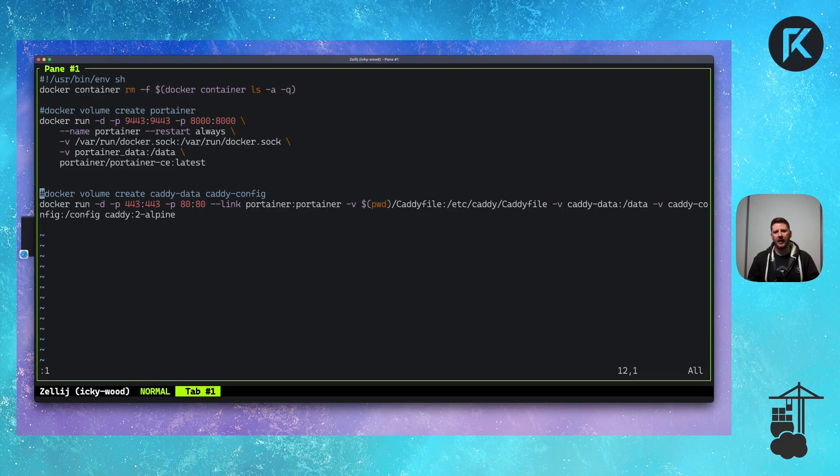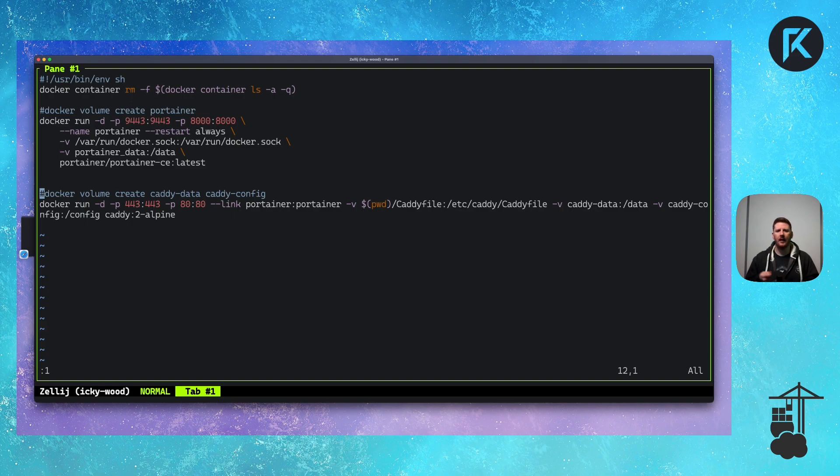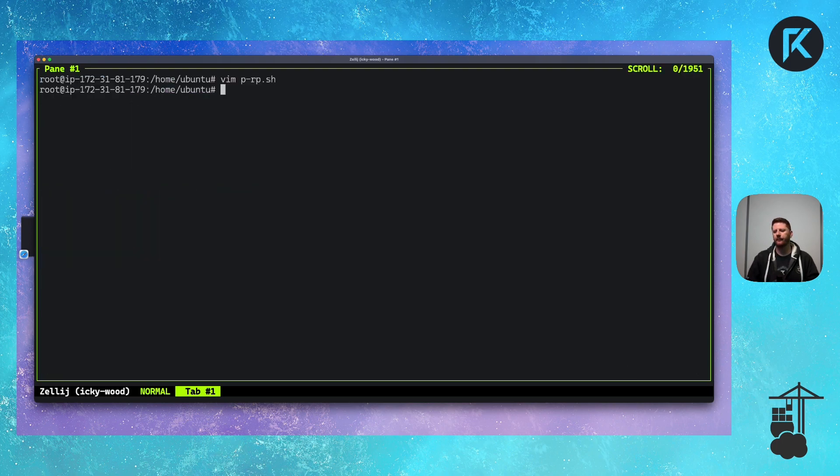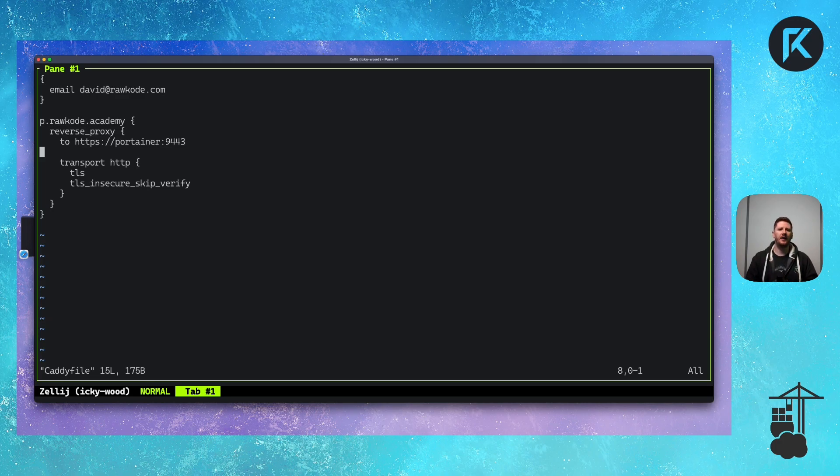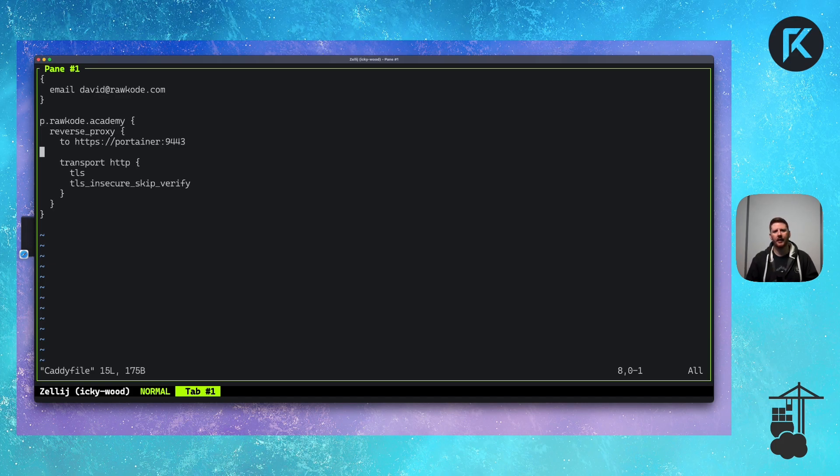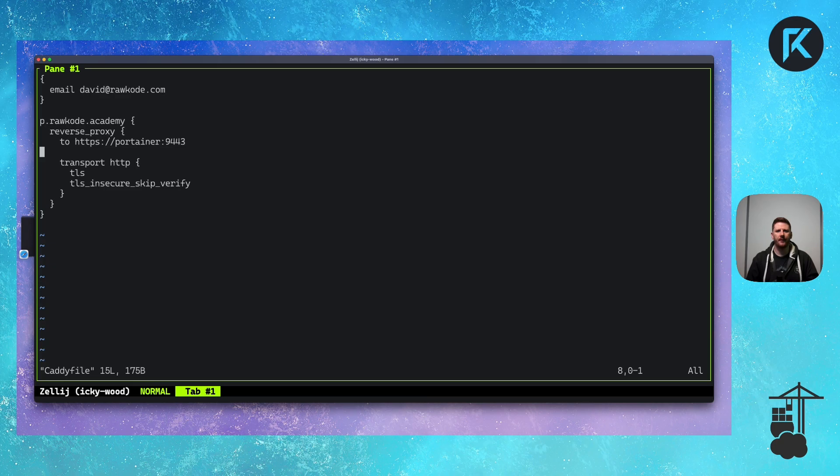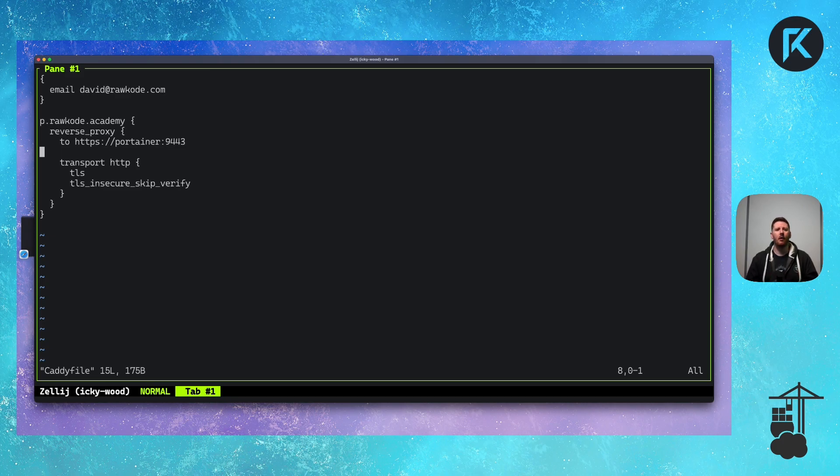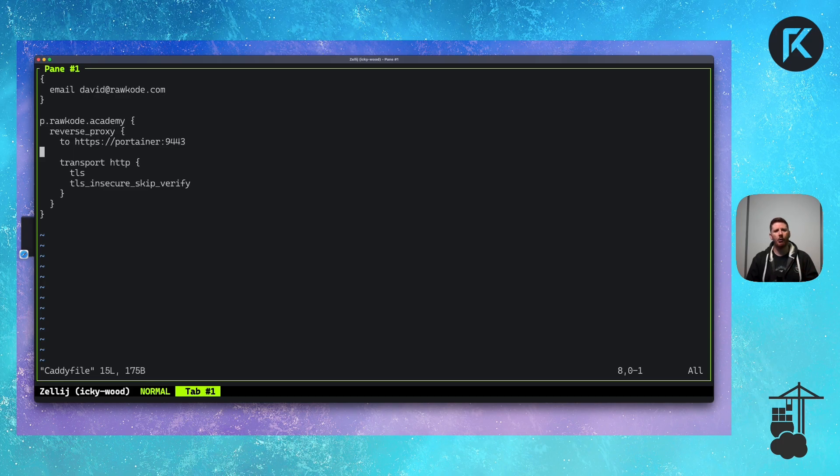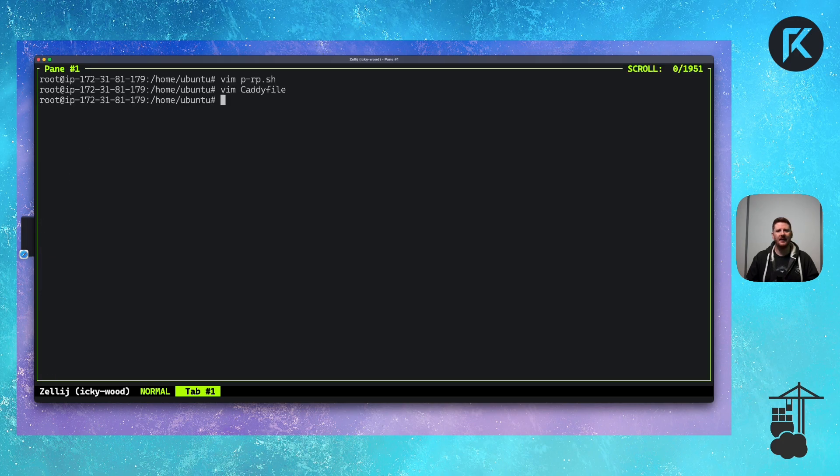We then mount in the two volumes we created, Caddy data and Caddy config. And you'll see I'm using the official Caddy 2-alpine image. If we take a look at the Caddy file, we'll see one, we have to configure our email address. This is because emails are required for ACME negotiations with Let's Encrypt. We then set up a virtual host of p.rawcode.academy. We have a reverse proxy block which says, hey, any request we get on this domain, we're going to proxy to another server. We specify the two which is going to our Portainer on port 9443, the encrypted self-signed certificate Portainer. Because it's a self-signed certificate, we do have to tell Caddy not to verify the route. So we need a transport block for HTTP where we say TLS is enabled. However, skip the verification step. And that is it.